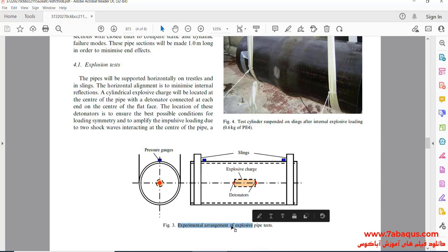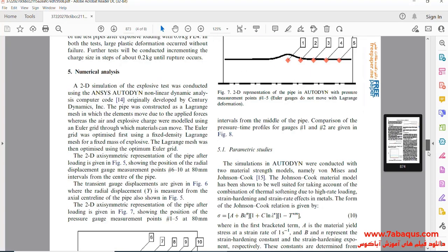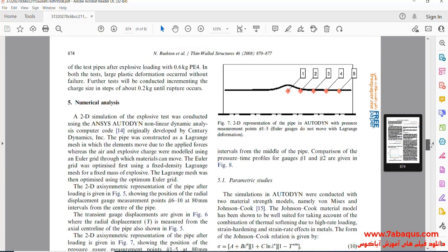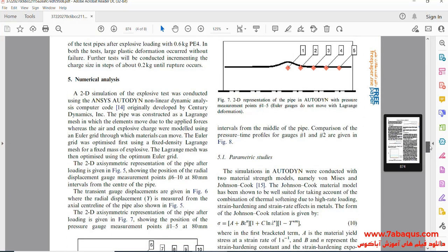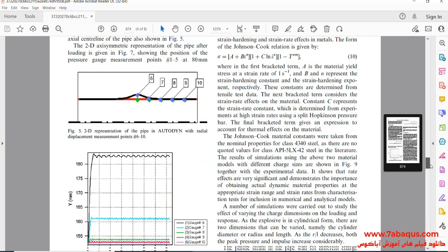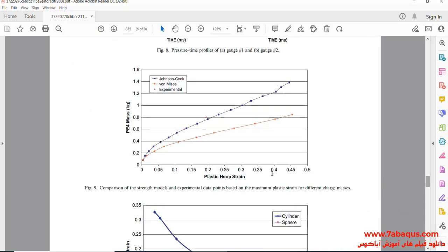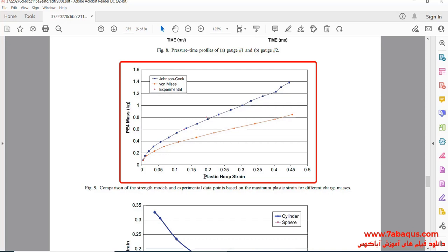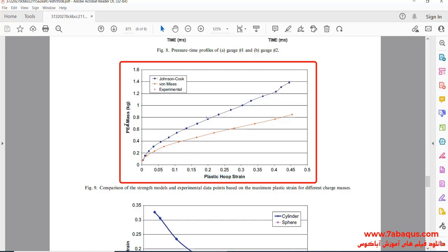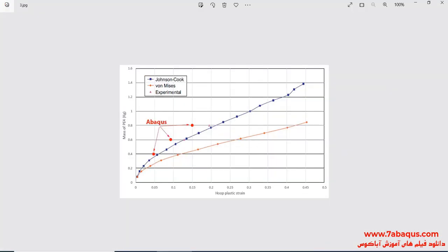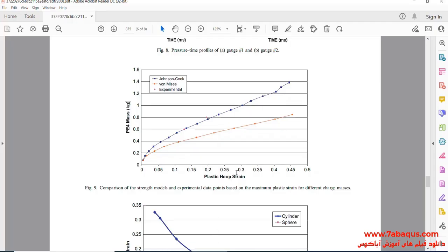In this picture, the schematic of the explosion process inside the pipe can be observed. In this next picture, the diagram of the hoop plastic strain has been displayed, drawn for various masses of the explosive.